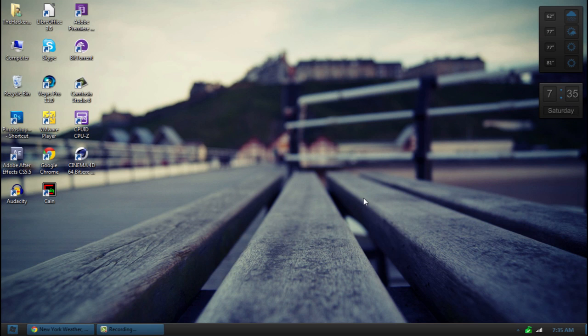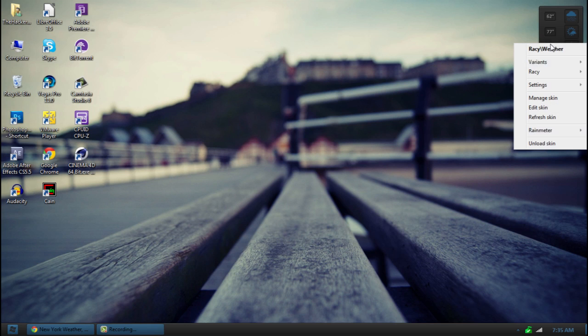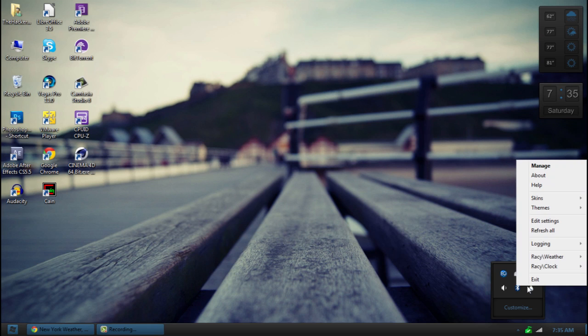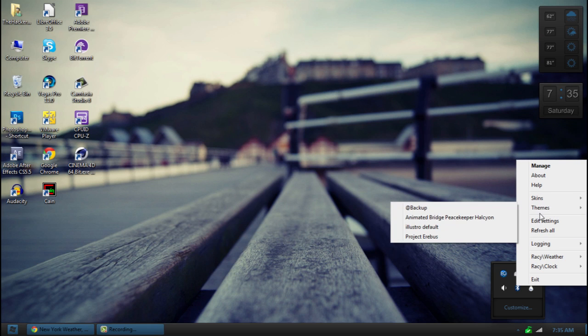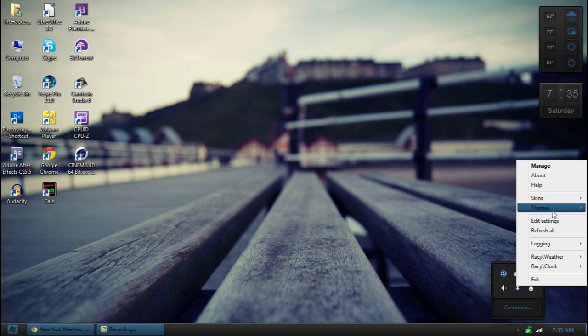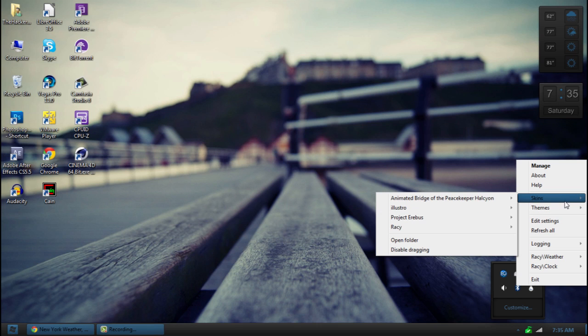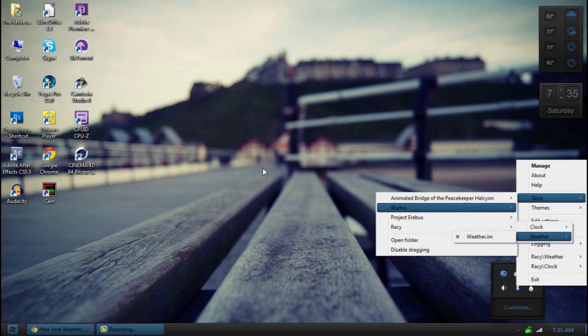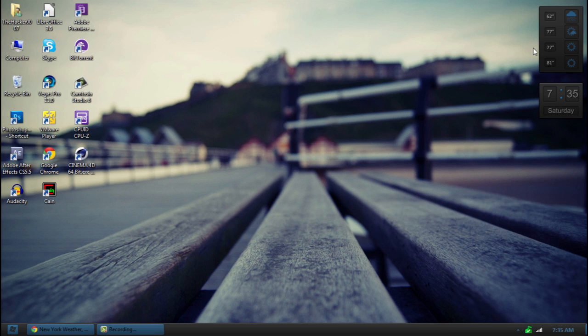Just unload any skin you have by right clicking on it and hitting unload skin. Then go here. Right click the rain meter button and go to themes. Or go to skins. And then go to racy and click clock. And then go to racy and click weather. That will apply them both. And that's them.